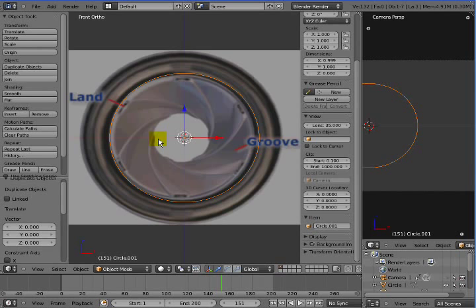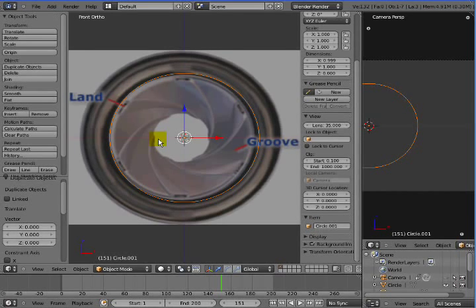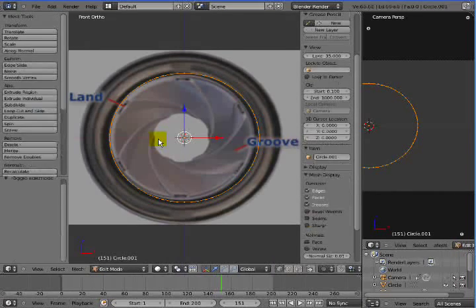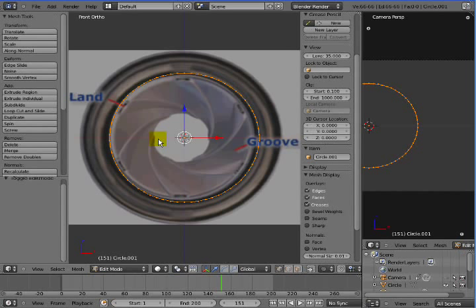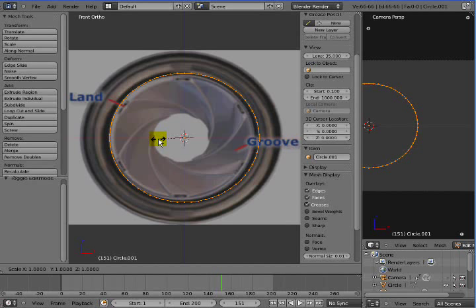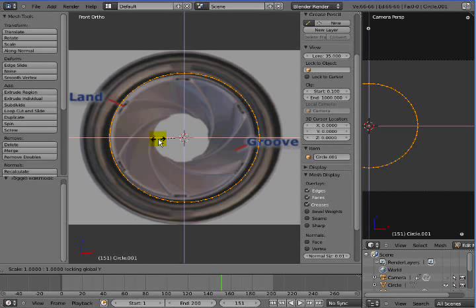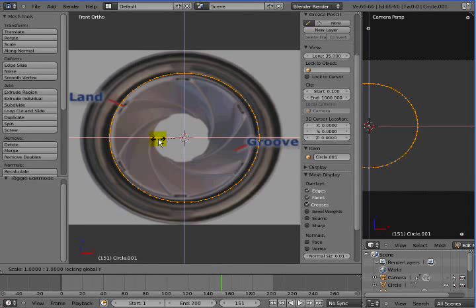Let's go ahead and go into edit mode, so tab. Now hit S for scale and we're going to bring this in to where the lands are supposed to start at. Hit Shift-Y to lock it in the Y direction so it only scales in the X and Z direction, and type 0.95.